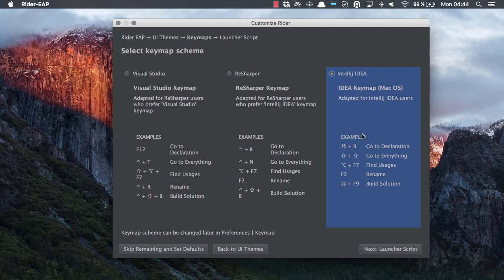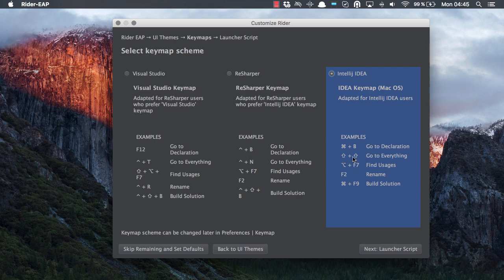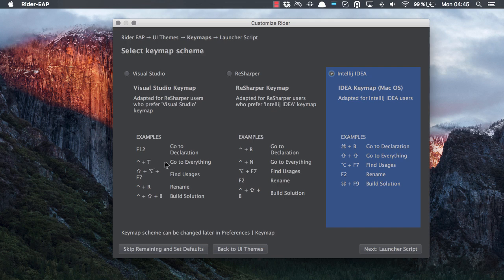Now this is a little bit different from the other two. In particular, we have for instance double shift for go to everything, whereas in Visual Studio and ReSharper it is Ctrl T and Ctrl N.